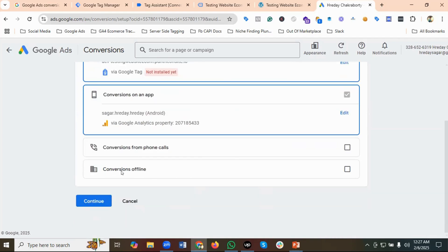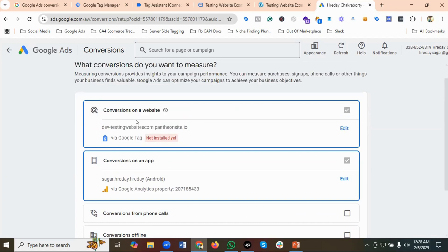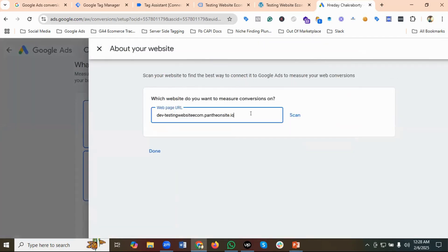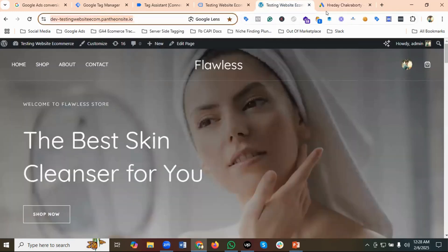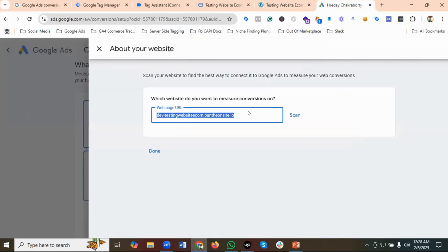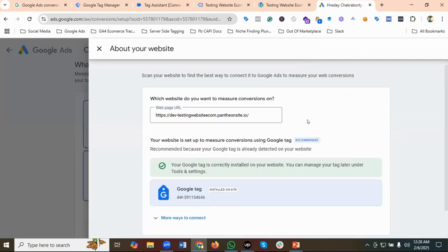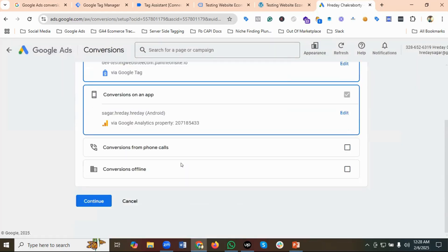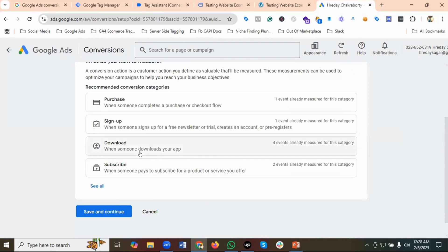For the time being we're going to go with conversions on a website. I'll click on Edit, provide the website URL, paste it in, and click on Scan. You can see 'Your Google tag is correctly installed on your website — you can manage your tags later under Tools and Settings.' I'll click Done and then Continue.